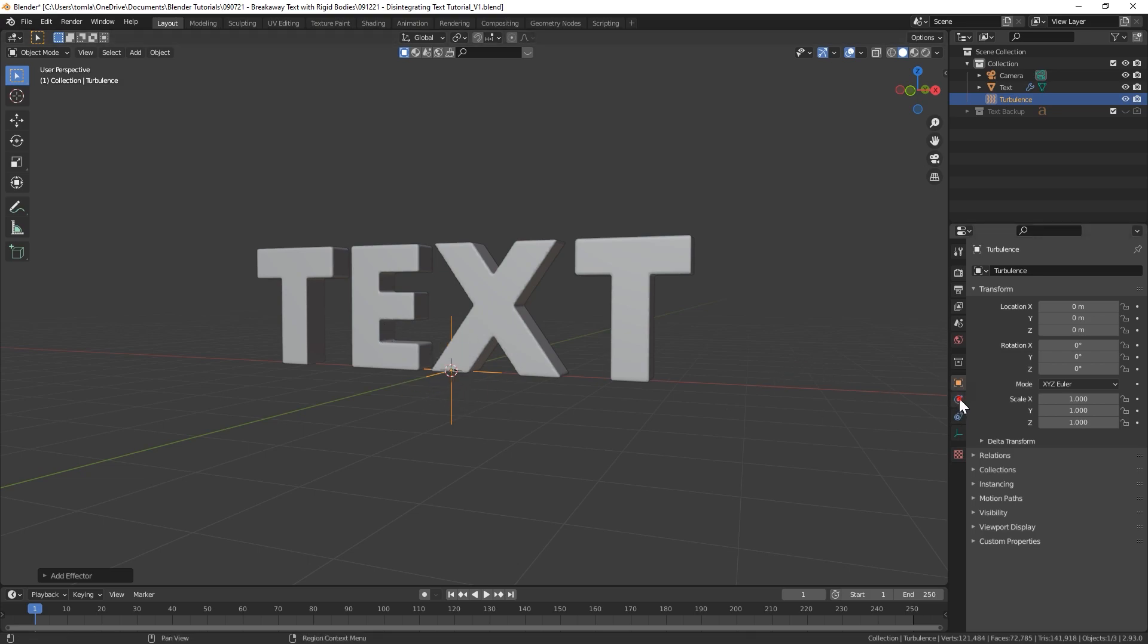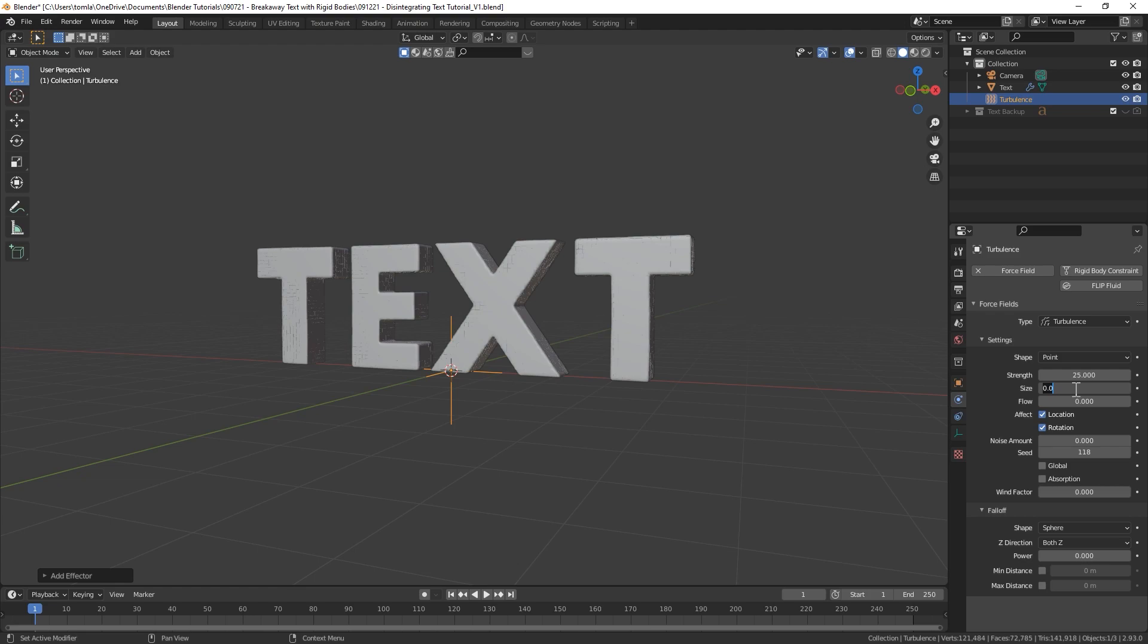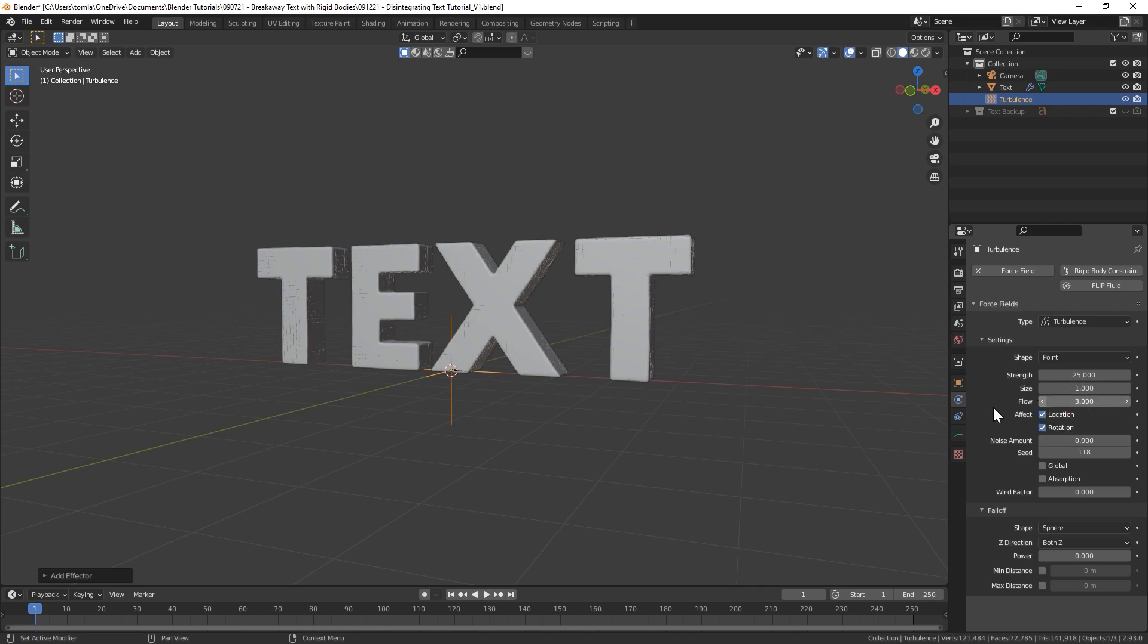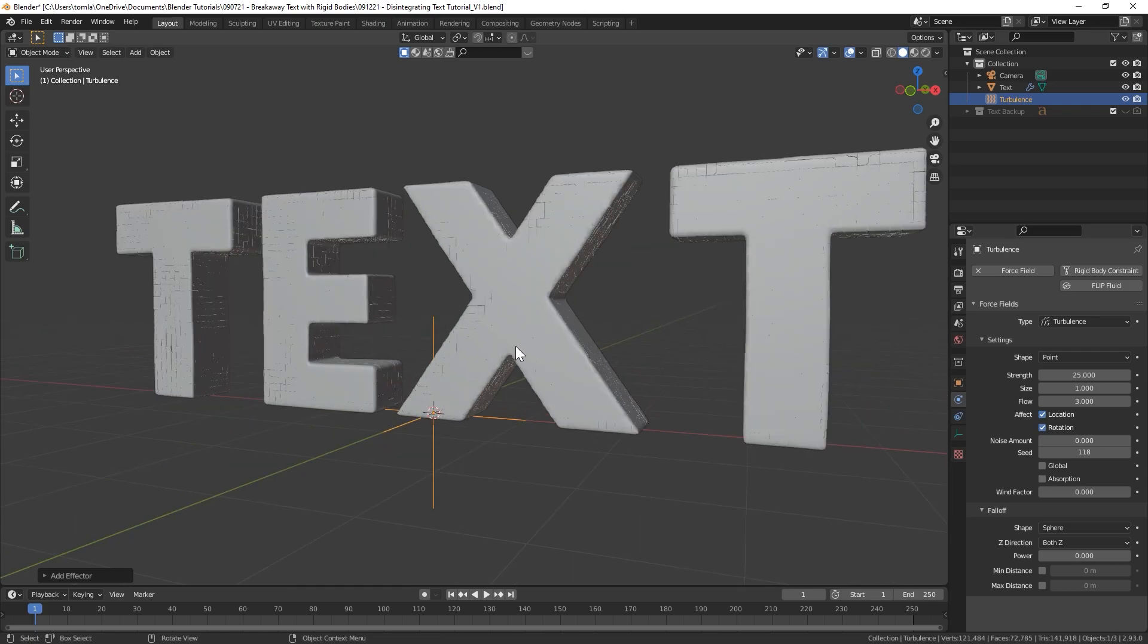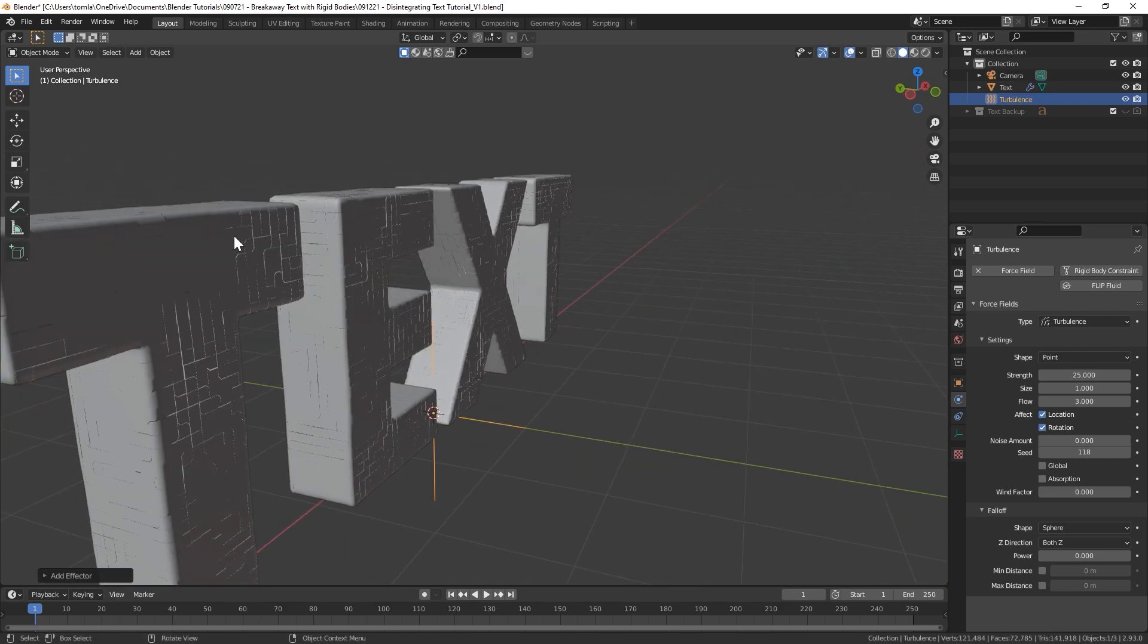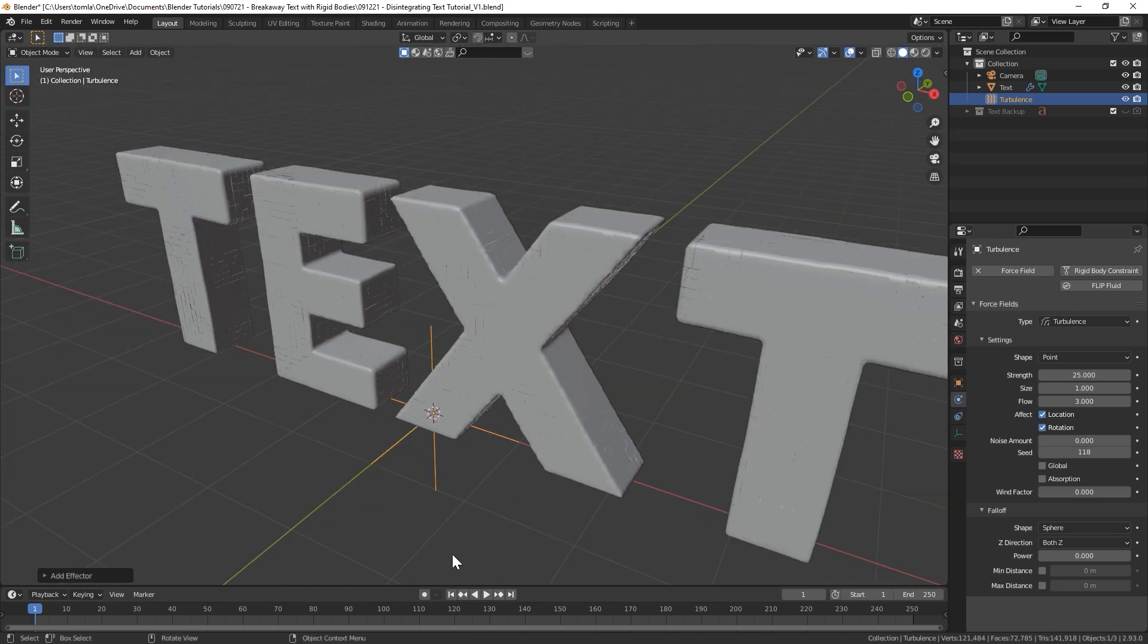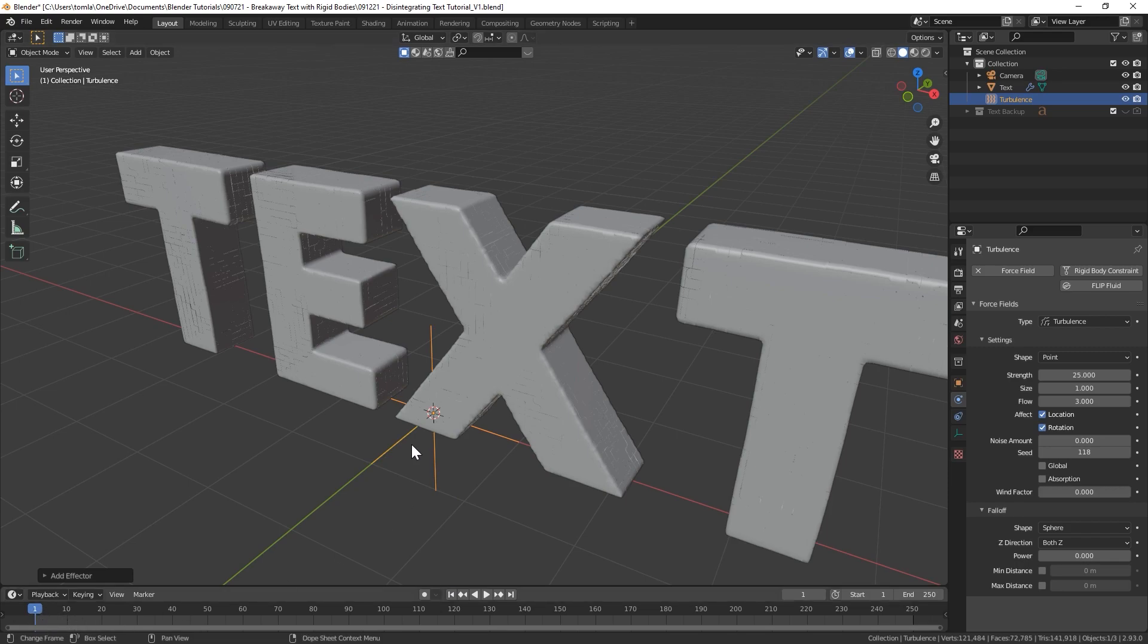That is because there's no physics affecting our particles right now, so nothing is moving. So we're going to bring in a force field, Turbulence. With the turbulence force field selected, let's go to the physics tab over here and we're going to change the strength a bit higher. Let's bring that up to 25 for now.